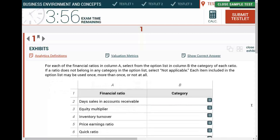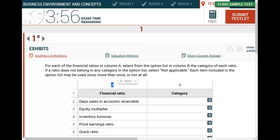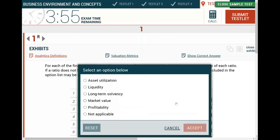When you see a simulation like this one, it should take you less than five minutes to complete. I'm going to show you how. It will take me more time to explain, but if you are ready, it should take five minutes. You would read the instruction for each ratio in column A and select from the option list in column B the category of each ratio. If the ratio does not belong to any category, select not applicable. Each item in the option list may be used once, more than once, or not at all.